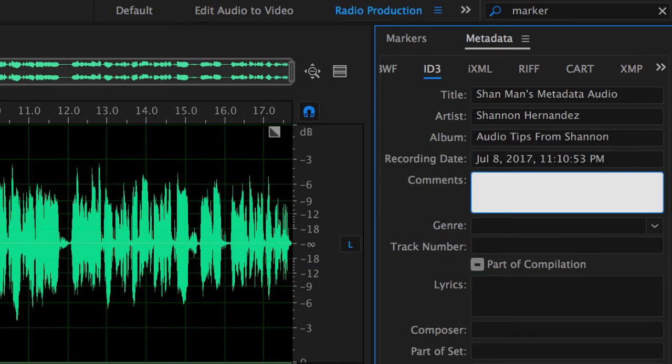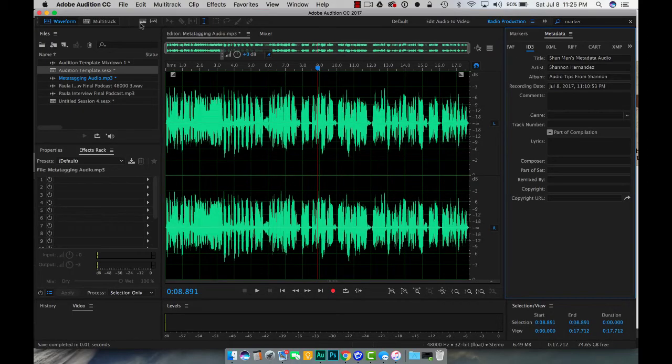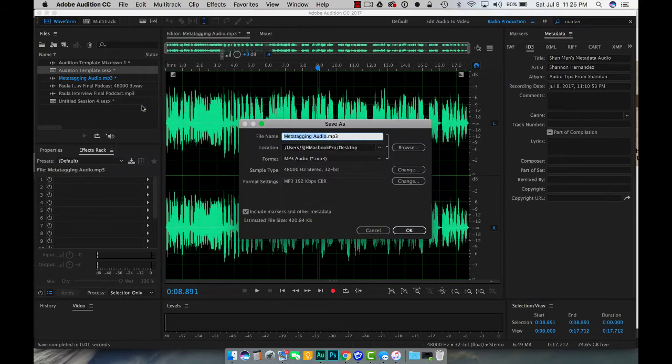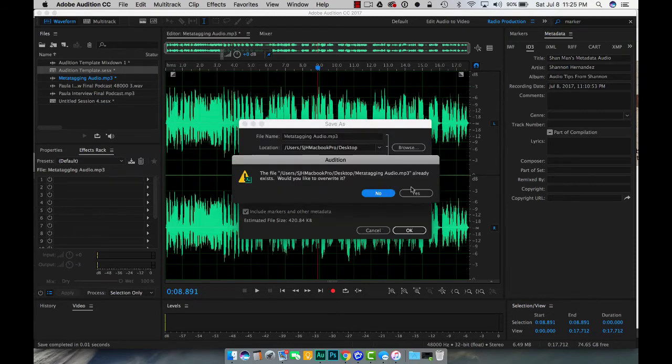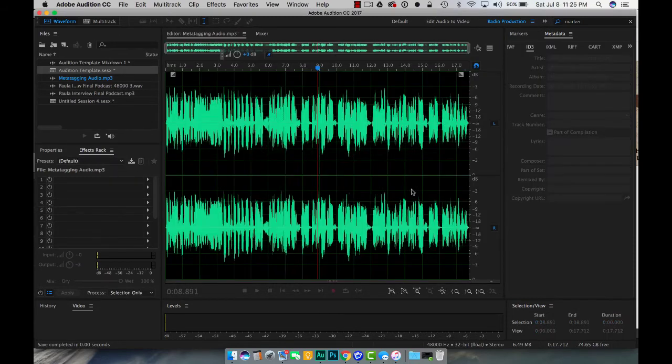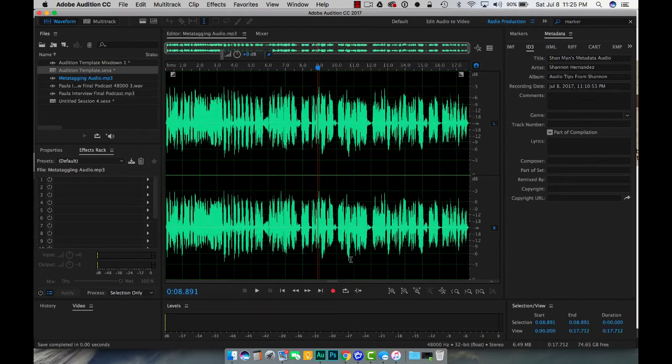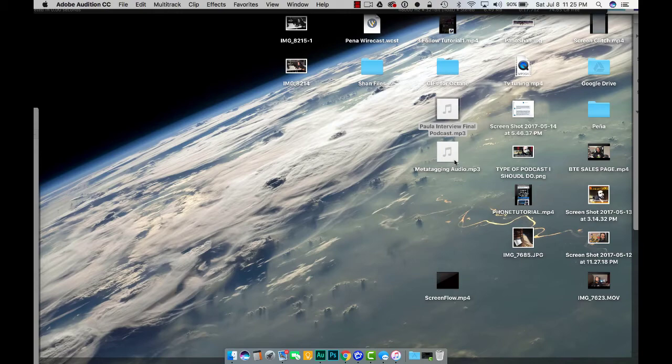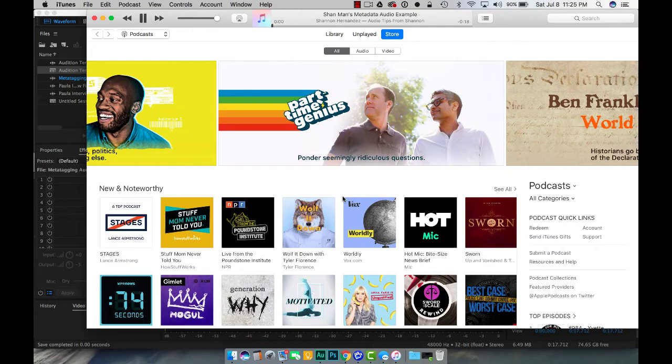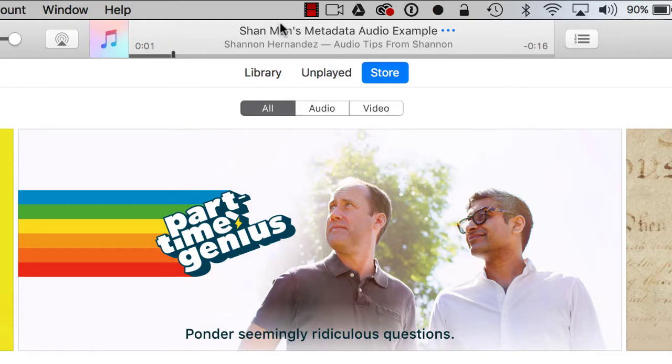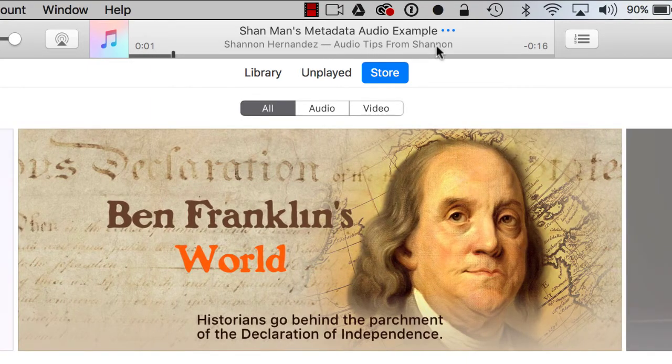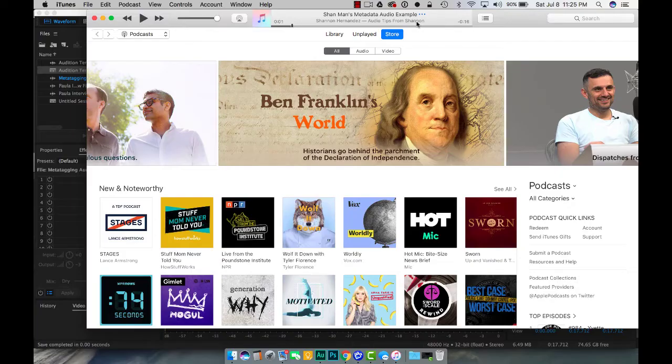Now once you're done let's go ahead and click file save as and we'll just go ahead and overwrite the current file that we have. Let's come back in. Now when I double click this you're gonna see that it should have the metadata that is listed on your audio file. So let's go ahead and double click it and there it is right there, Shanman's metadata audio example Shannon Hernandez from the album audio tips from Shannon.